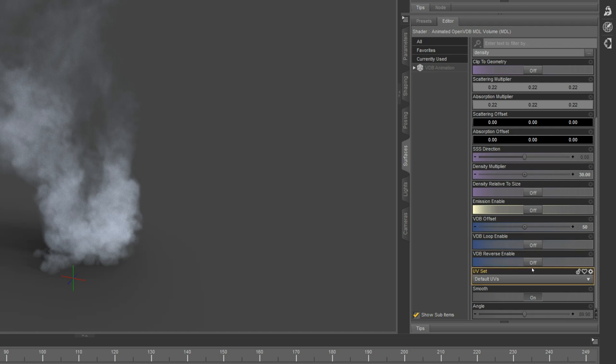And then reverse can be helpful for getting some variety, because sometimes an animation sequence can play backwards and still look fine. Of course, any of these settings can be mixed and matched together.